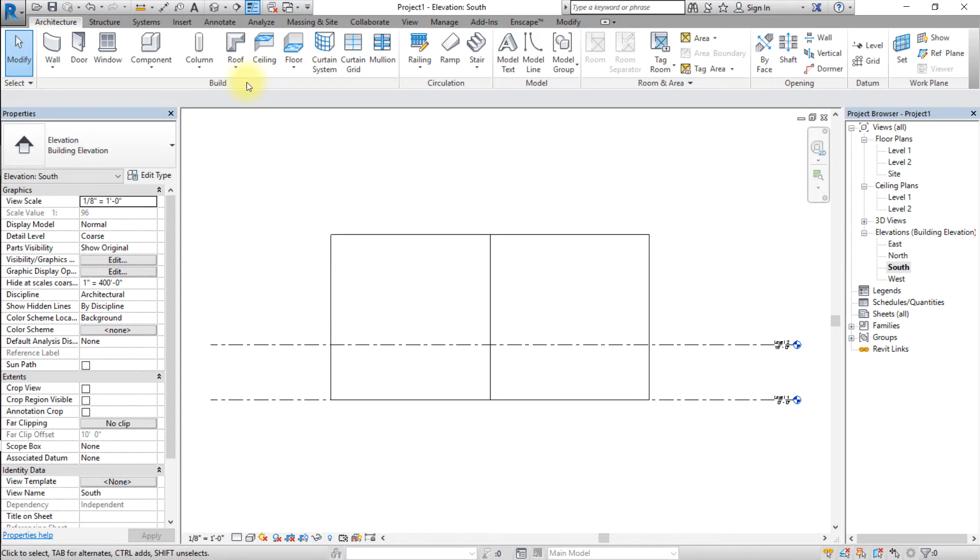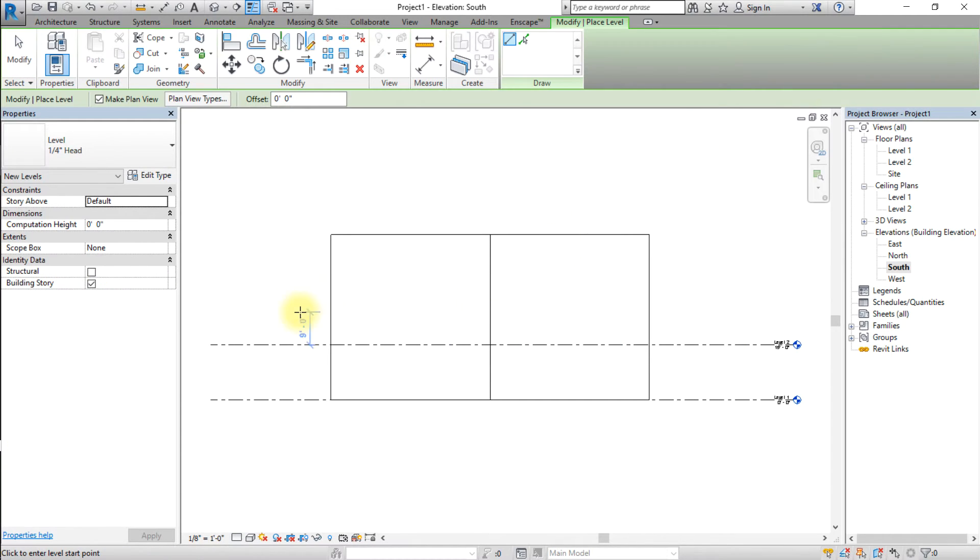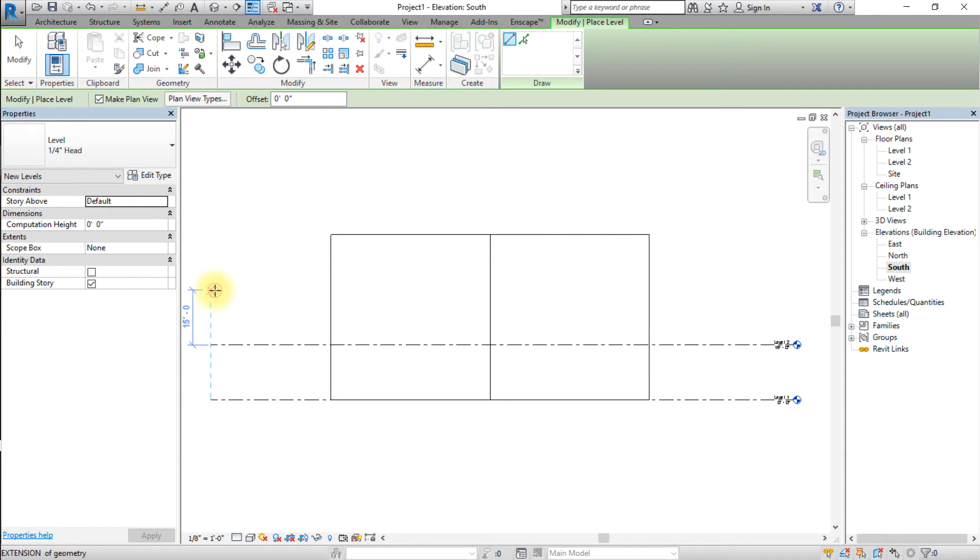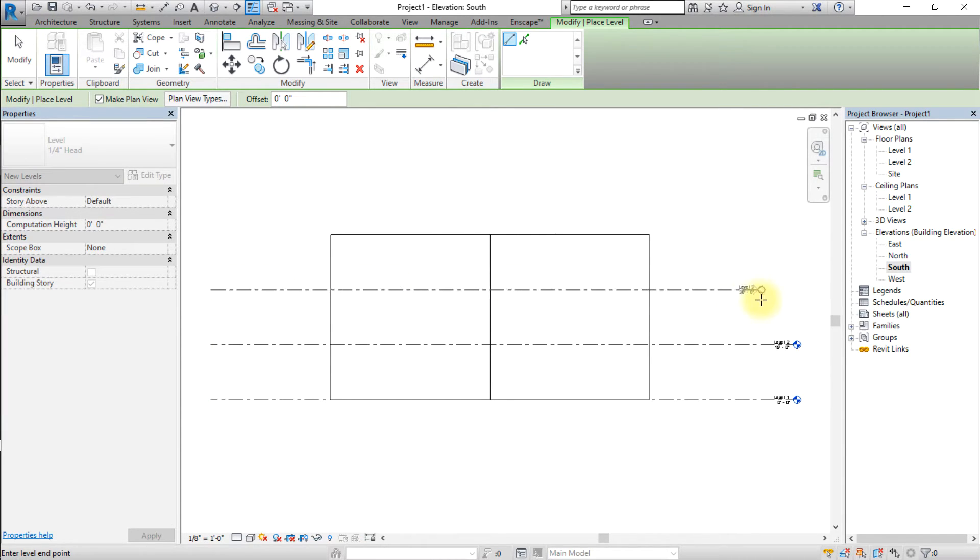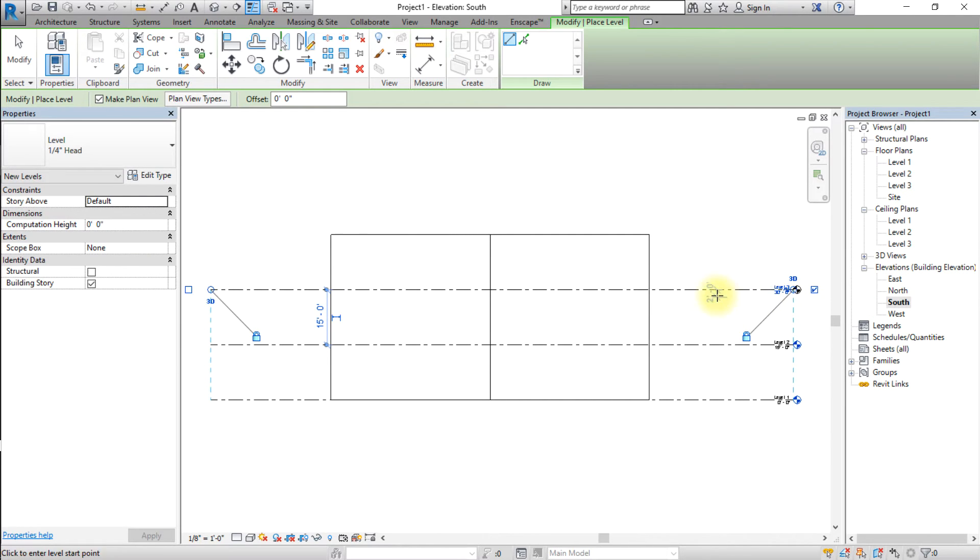Go to the Architecture tab and click the Level tool. Drag to create an additional level above level 2. Repeat this step to create three levels with a spacing of about 15 feet between each level.